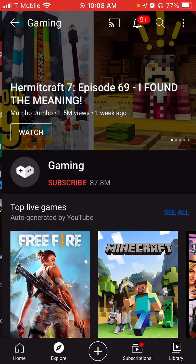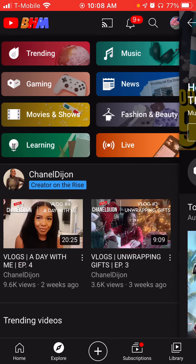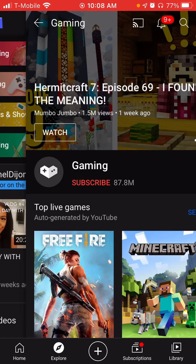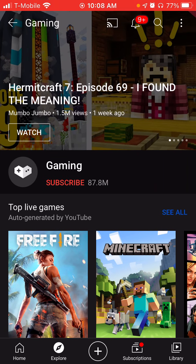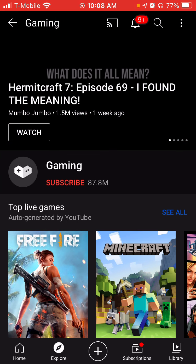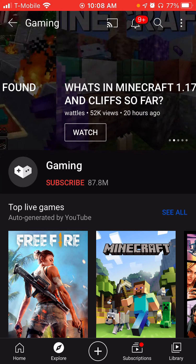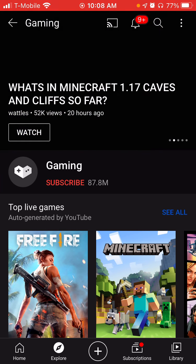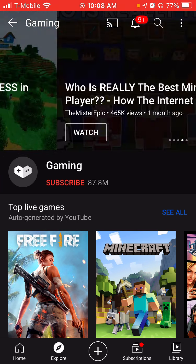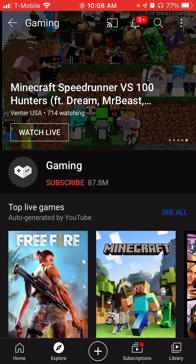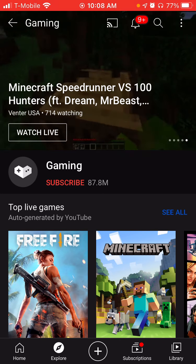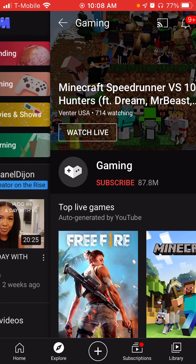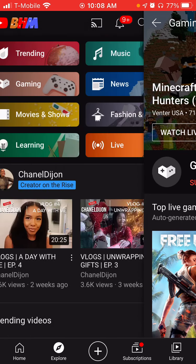And you can also look at gaming. That's just amazing. So Mumbo Jumbo made a video — it looks like most of it's Minecraft and Hermitcraft. So that's amazing.